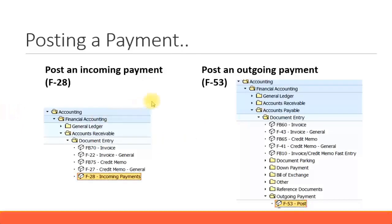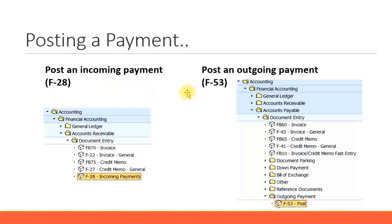Posting an incoming payment is for customers. Posting an outgoing payment is for vendors. Because if you have given your customer an invoice and when the customer makes a payment to you, it is an incoming payment.